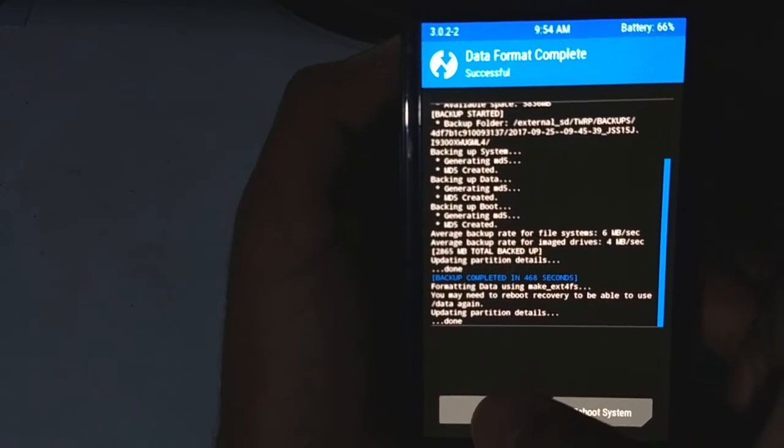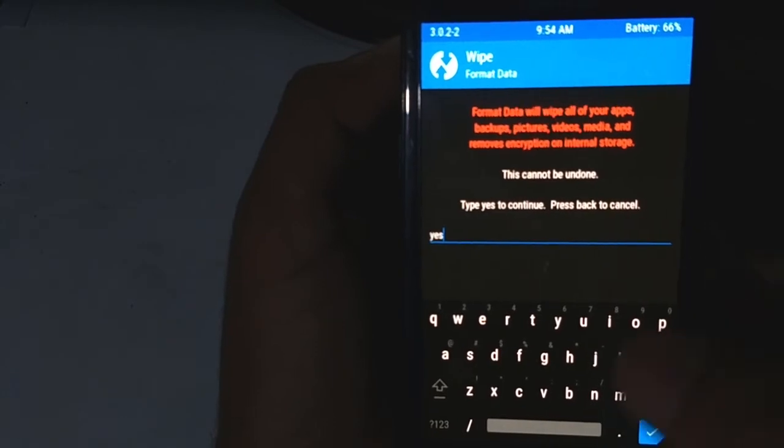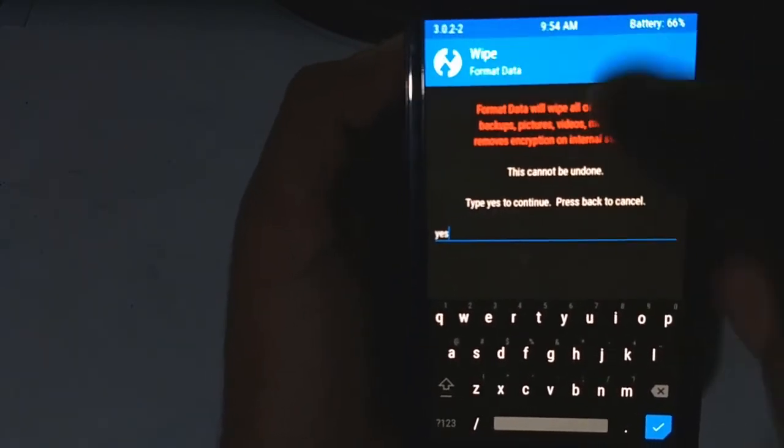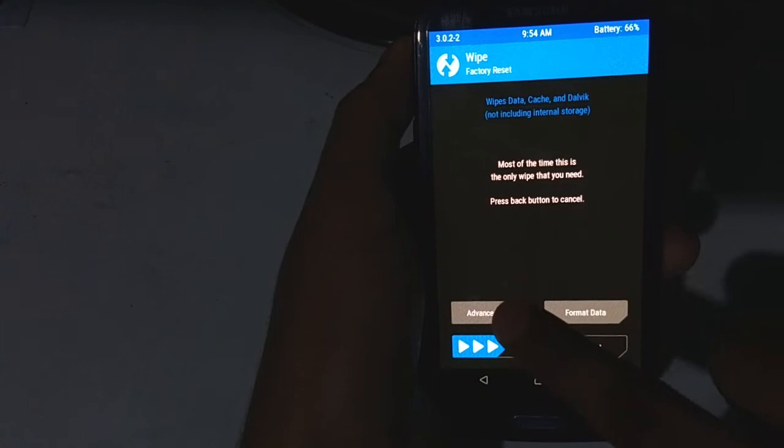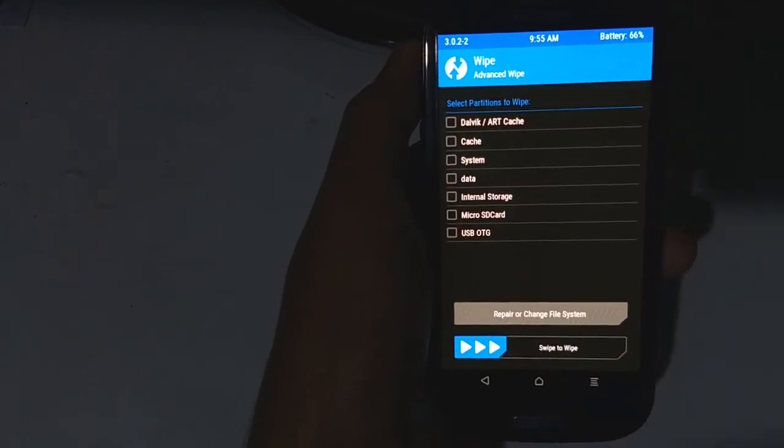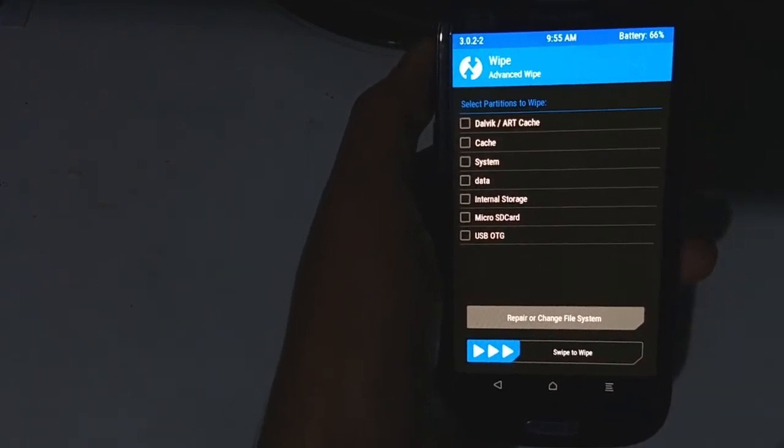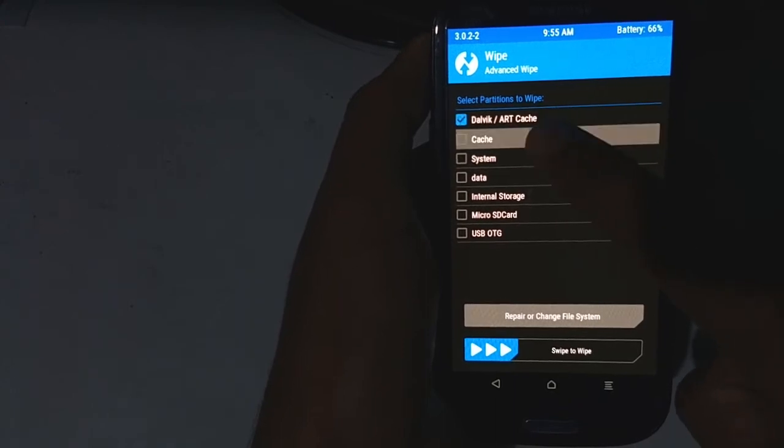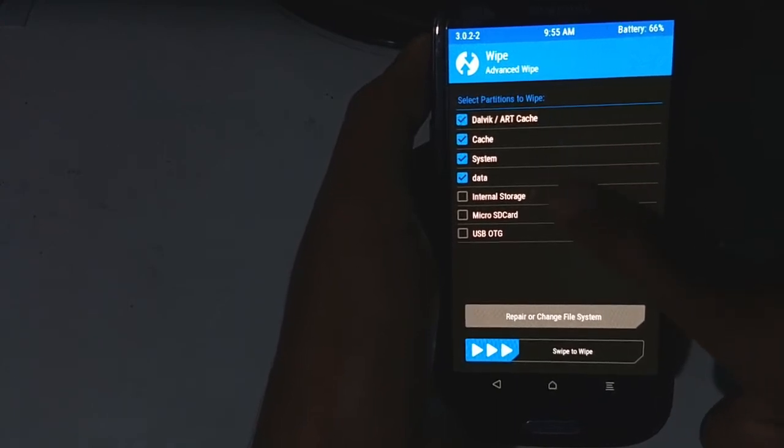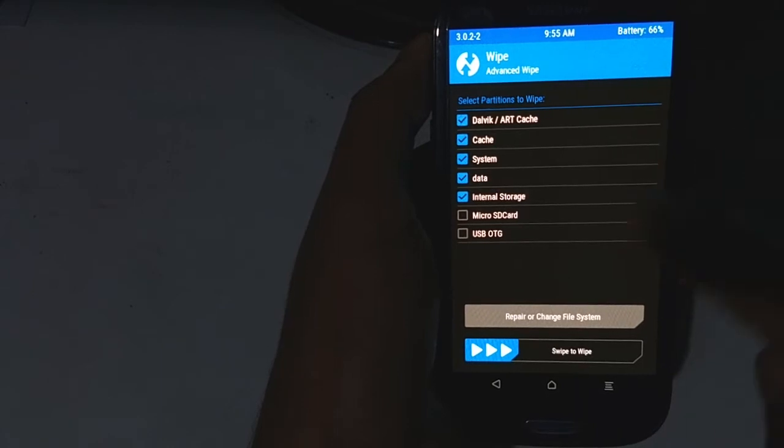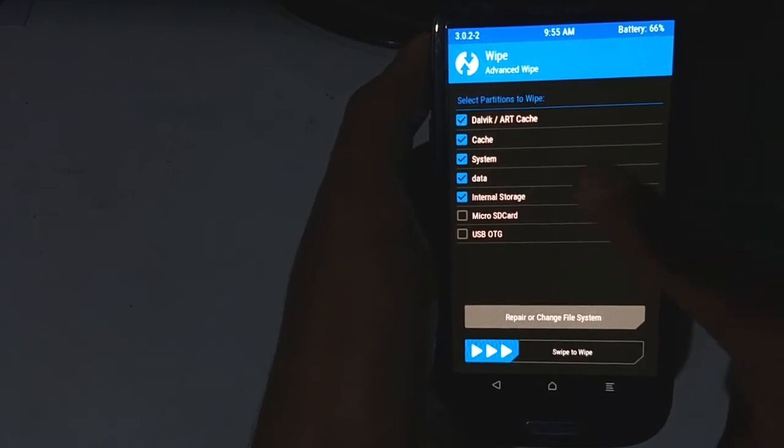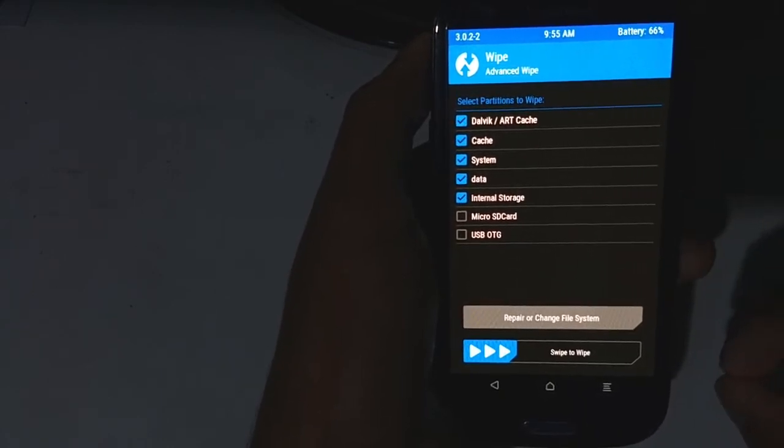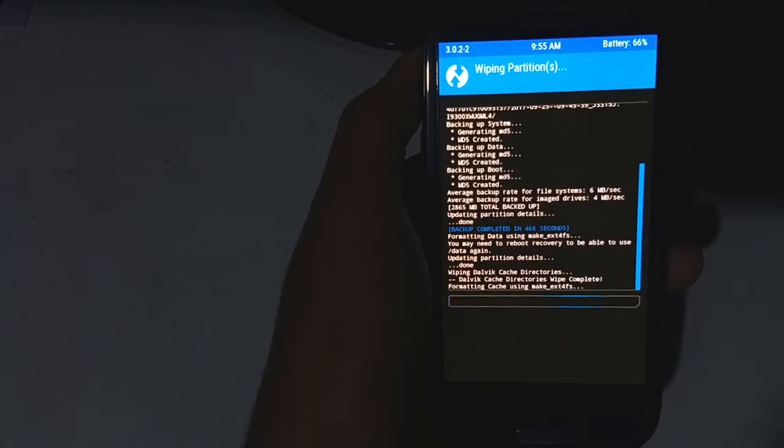Now tap twice on the back button and then tap on advanced wipe. You're gonna select Dalvik, cache, system, data, and internal storage - that's completely optional, you can leave it if you want to. Swipe to wipe.